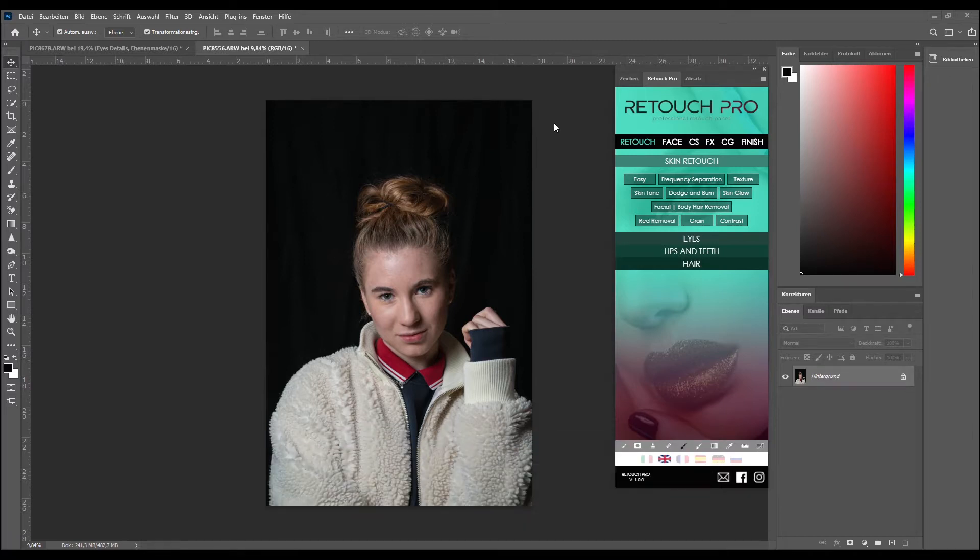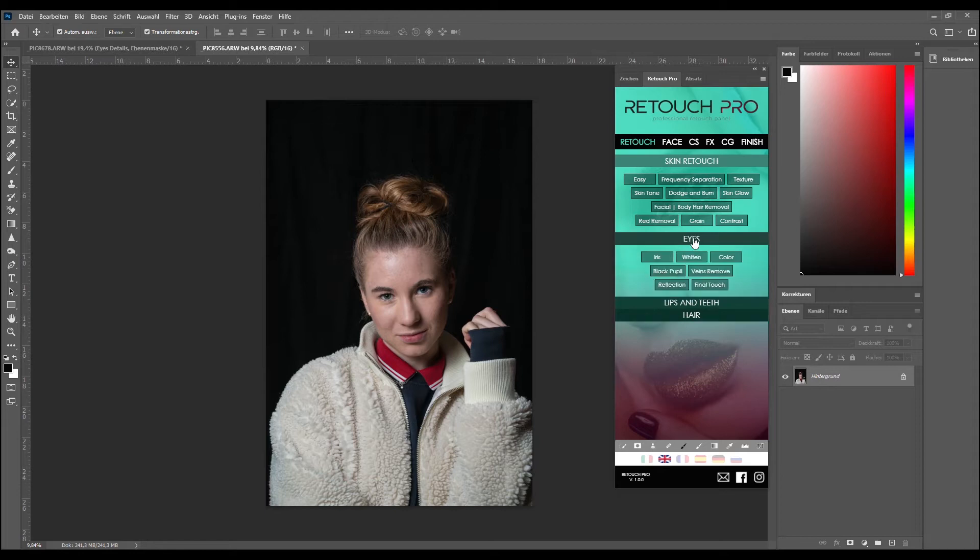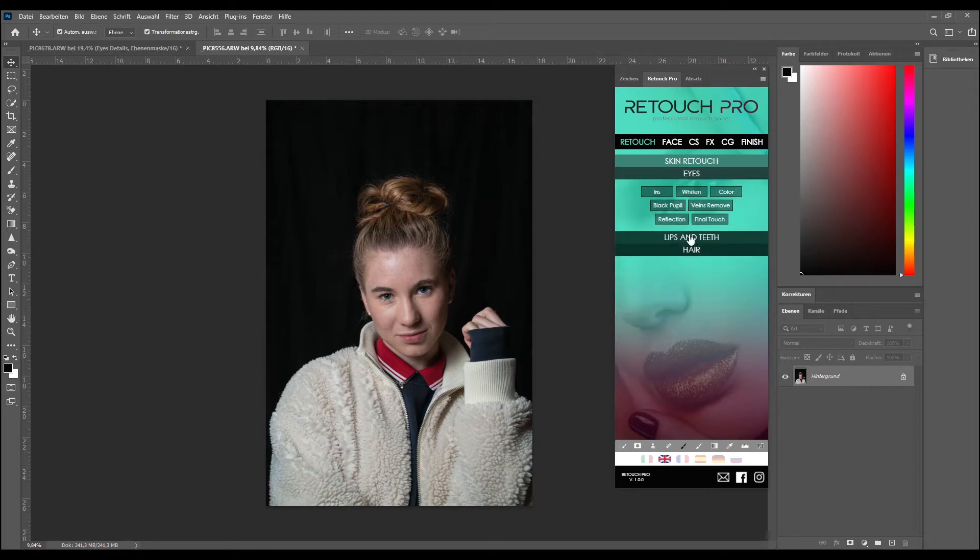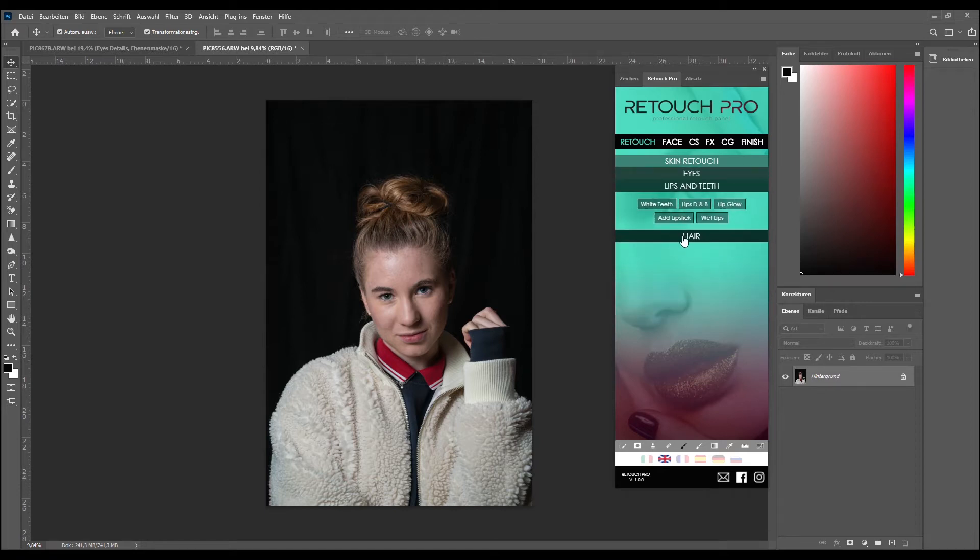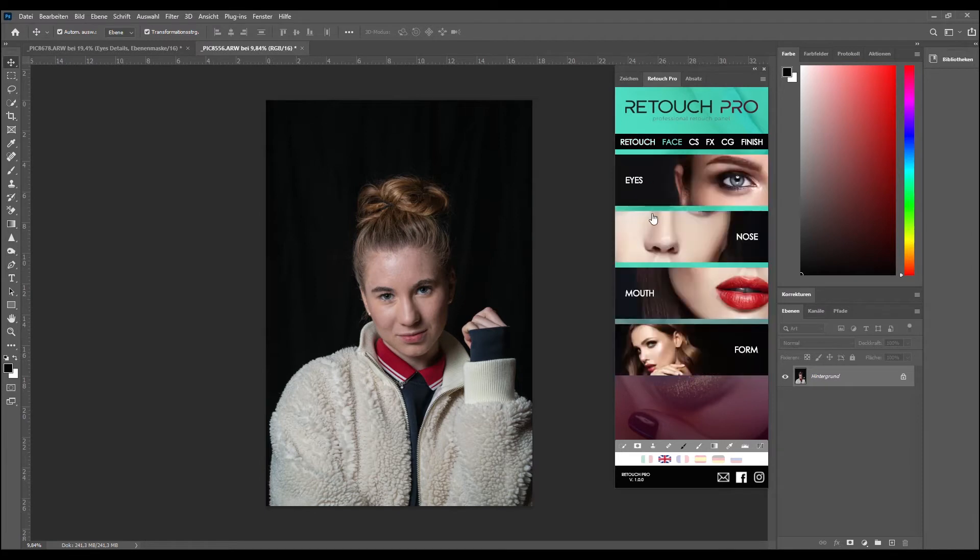What this does is create Photoshop actions when you push the desired outcome. So it can do a lot of skin retouching, eye retouching, lips and teeth, hair retouch. You can increase or decrease eye size, the nose, you can make her smile.